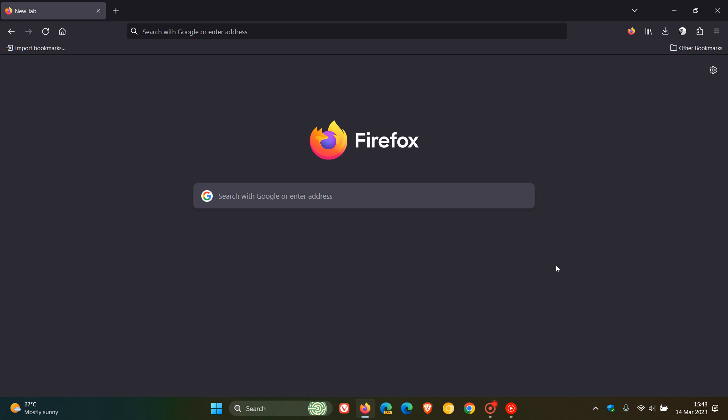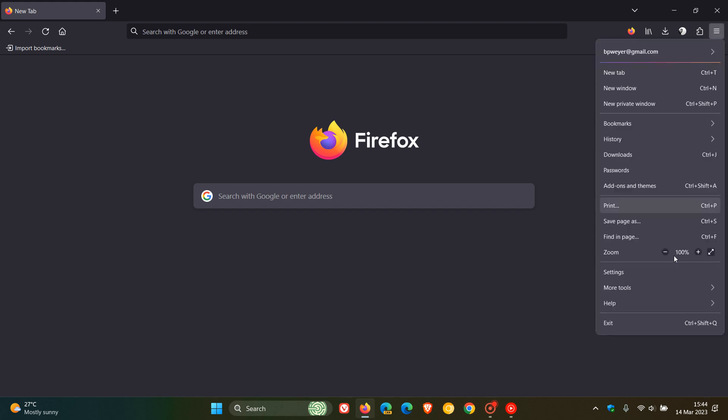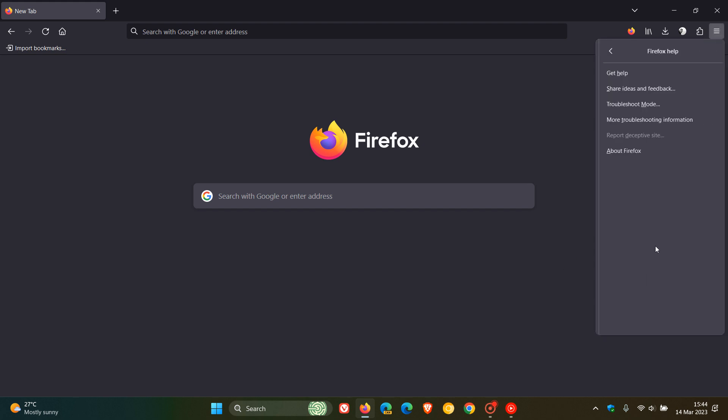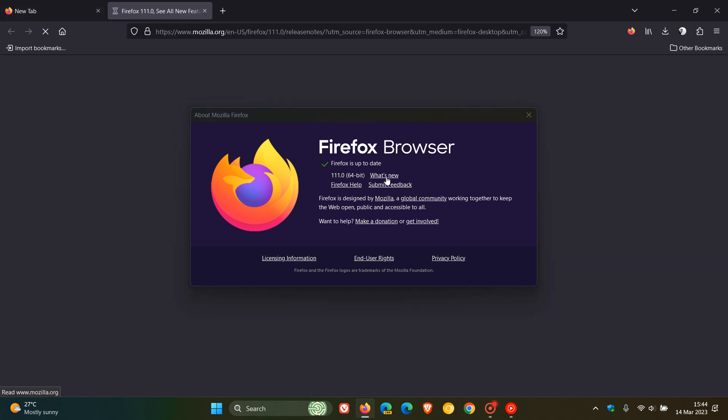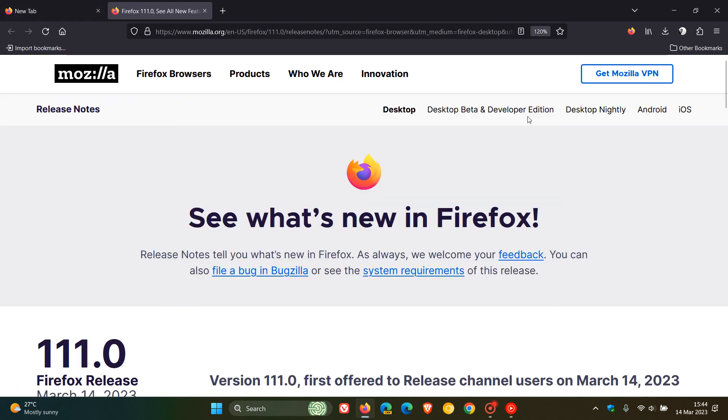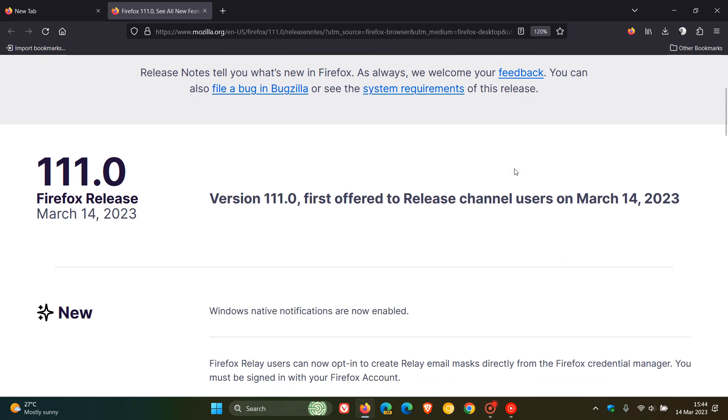So, to double-check if you have this latest version, head up to your menu, click on Help, click on About Firefox, and this process will force the upgrade to version 111.0. Now, to see what's new and to check the security updates out, we click on What's New, which will take us over to the release notes.